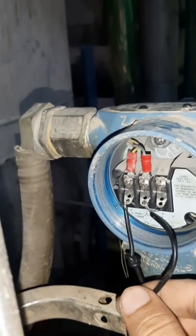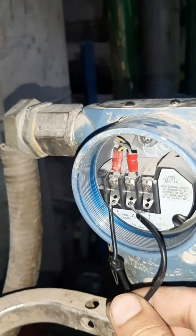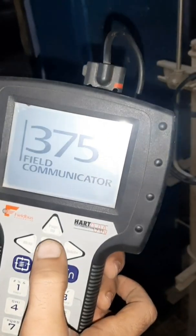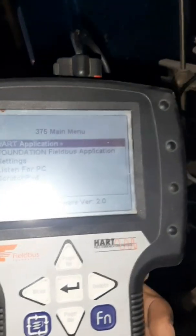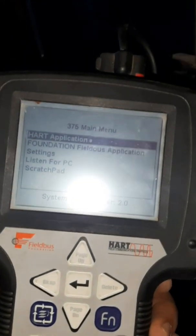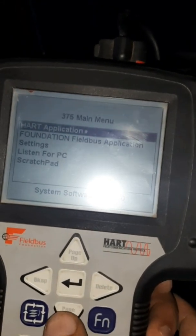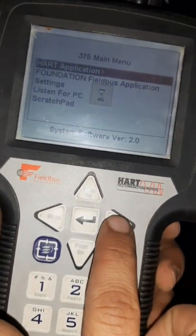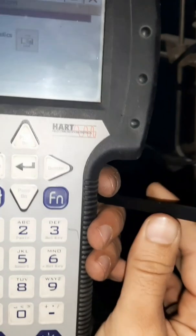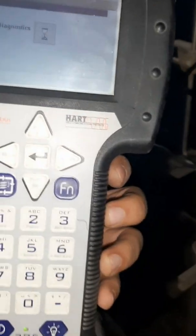We have to tighten it well — if it's not well, it may damage the fuse. Now with the HART device, we will go to the HART application from this button — the right button — or we may use the pins that came with the HART device.